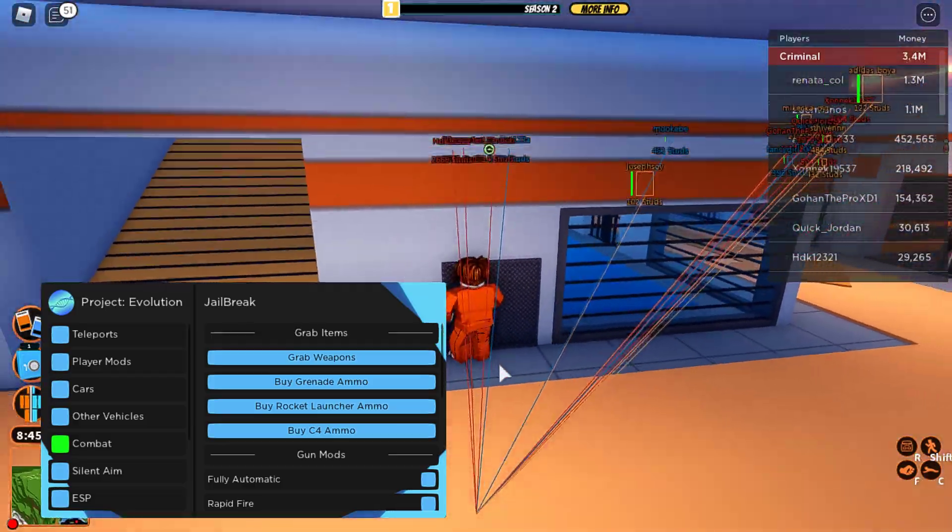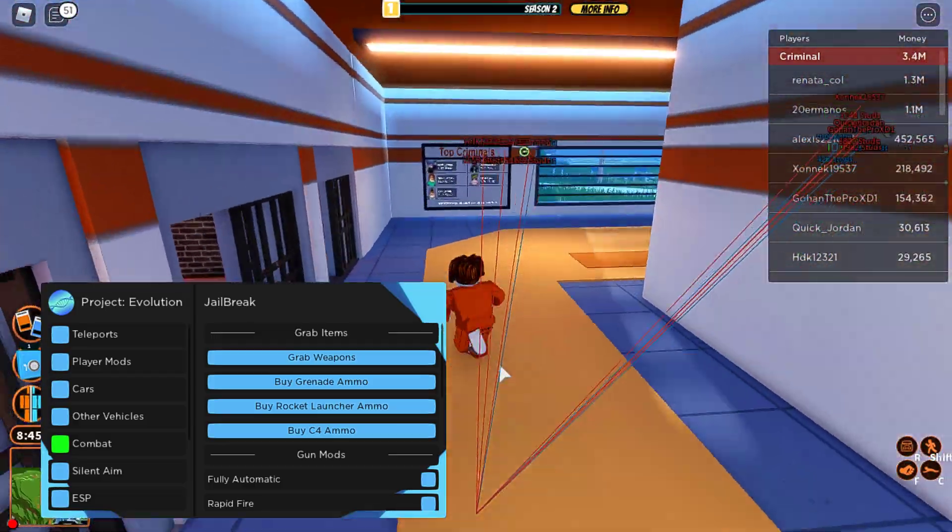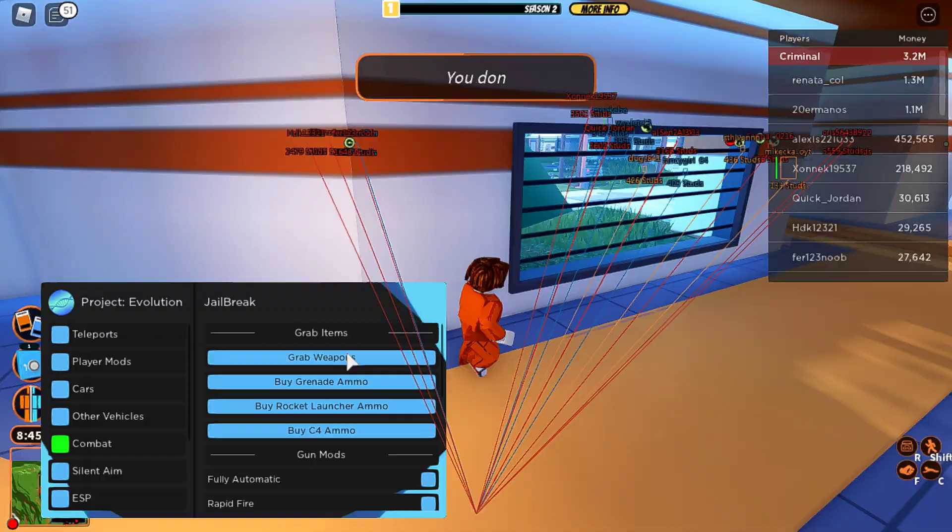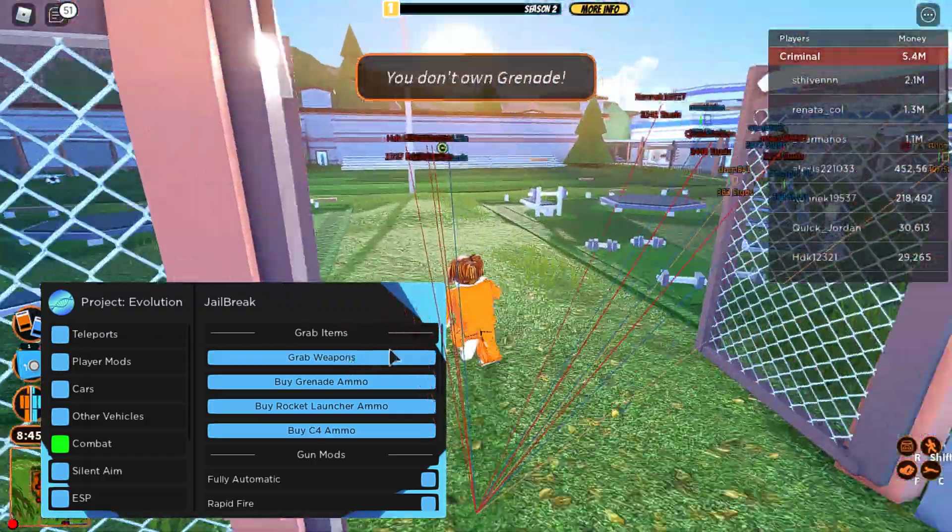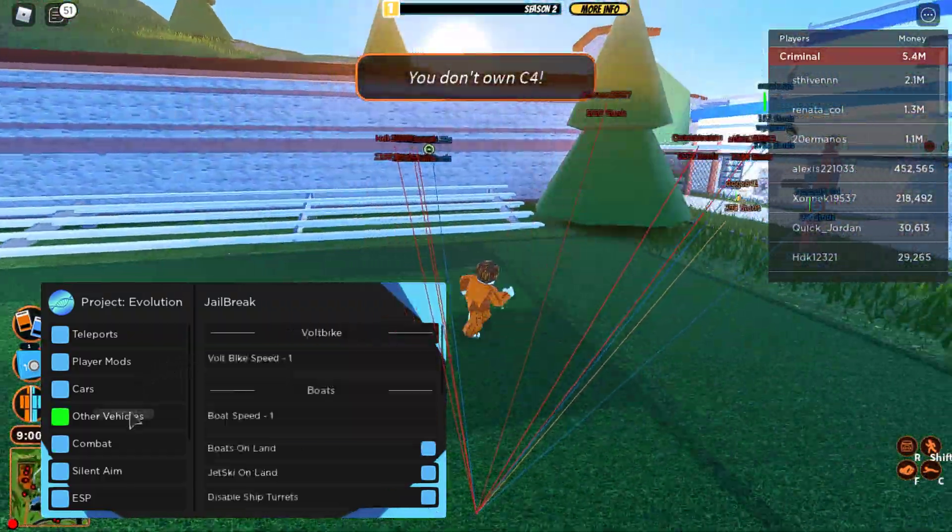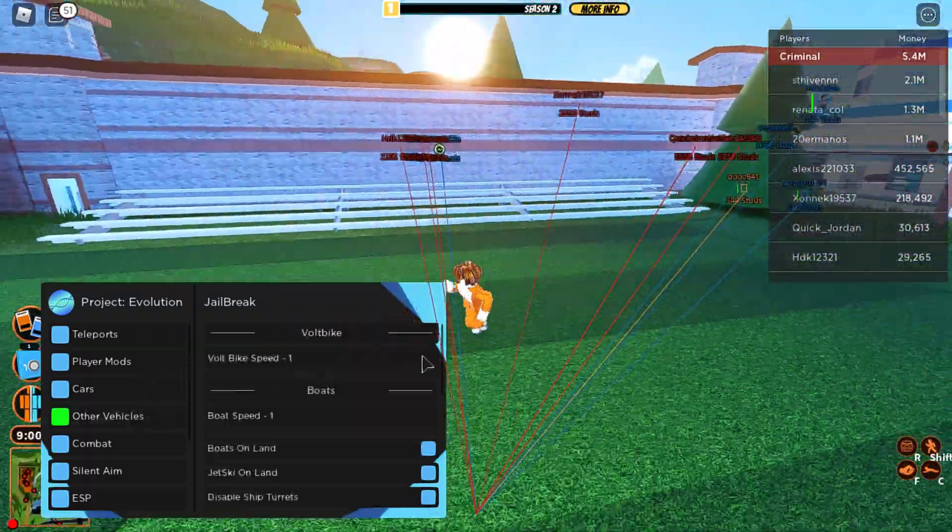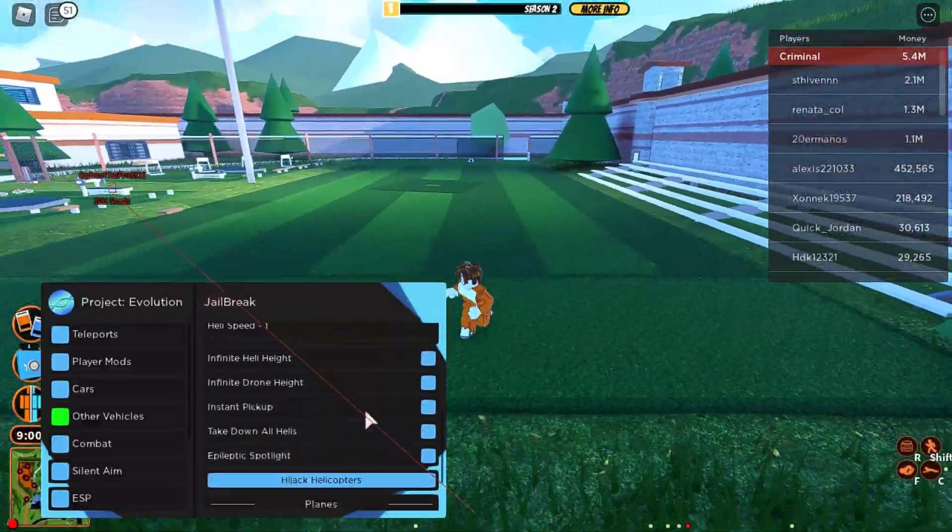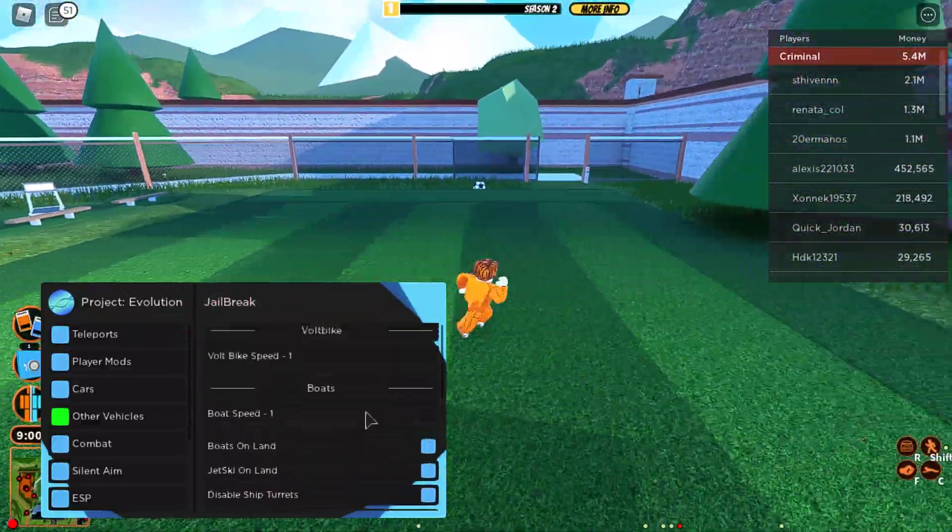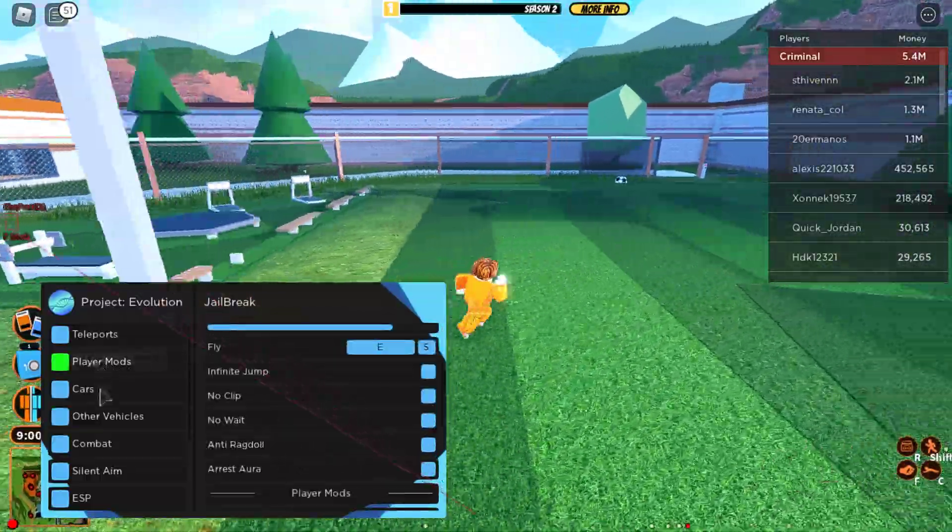Grab weapons. You don't own a pistol. Other vehicles. Boat speed. And yeah, stuff like that.